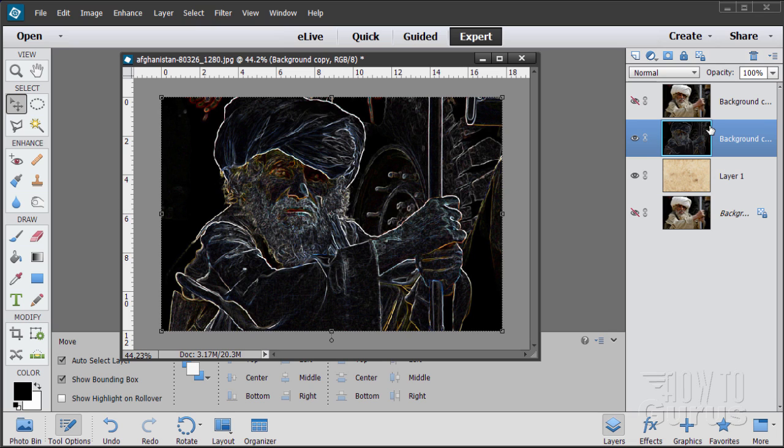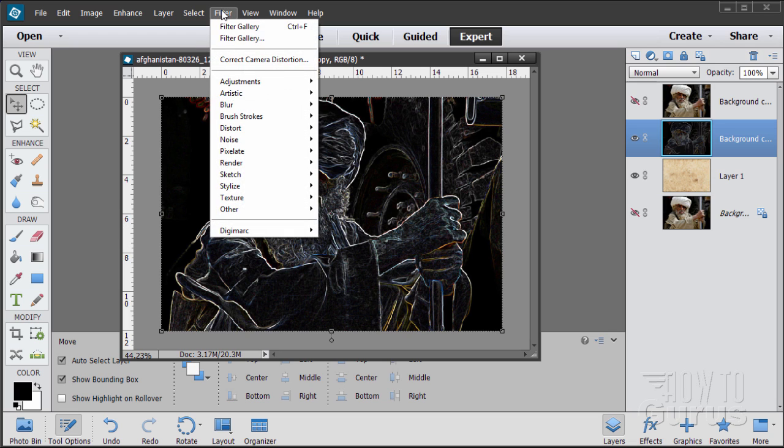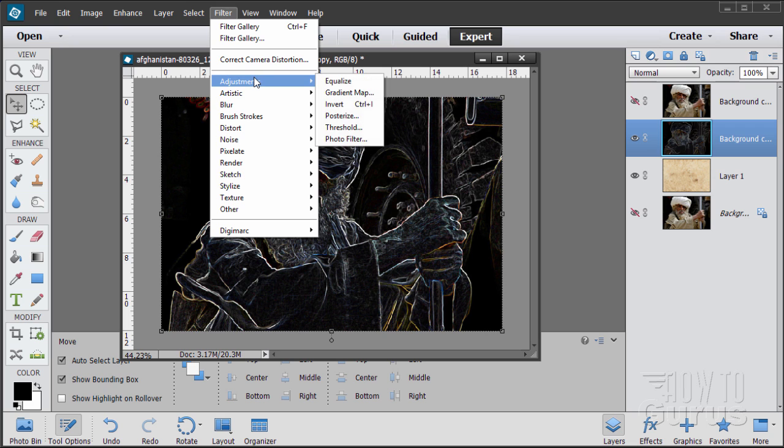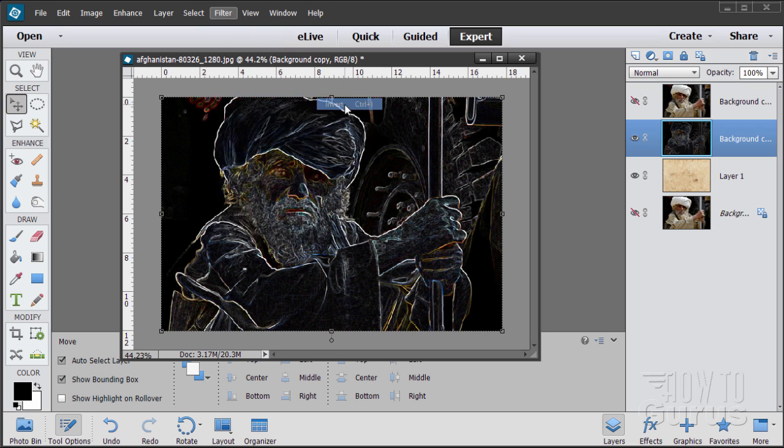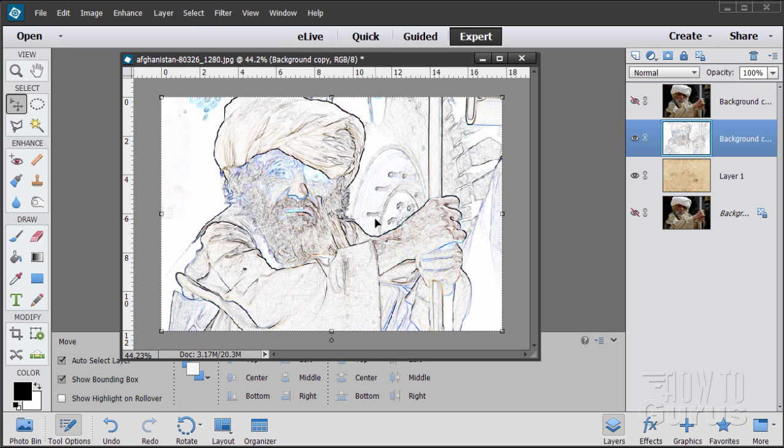There we go. Doesn't look right yet, obviously, but there's more to do on this one. This is kind of a negative, so we want to invert this to make it a positive again. So Filter, Adjustments, and Invert right there. Okay, it's now positive. I also want this in just black and white, so let's take the color out of this.